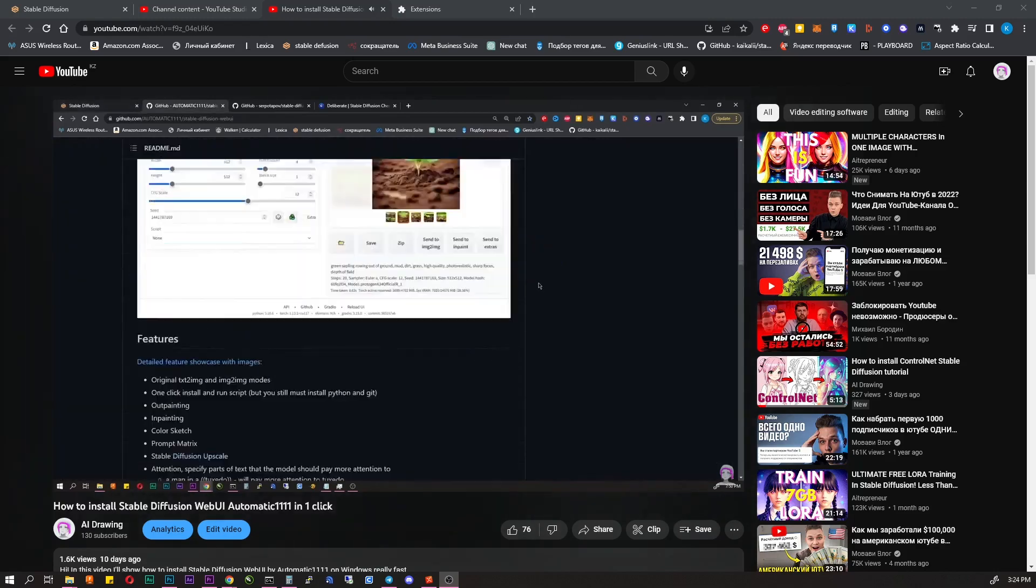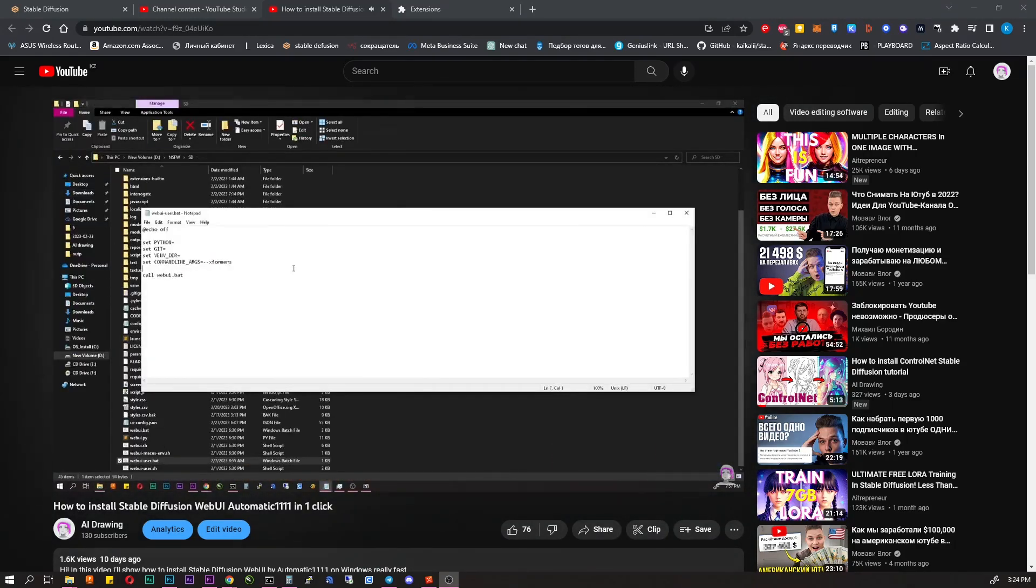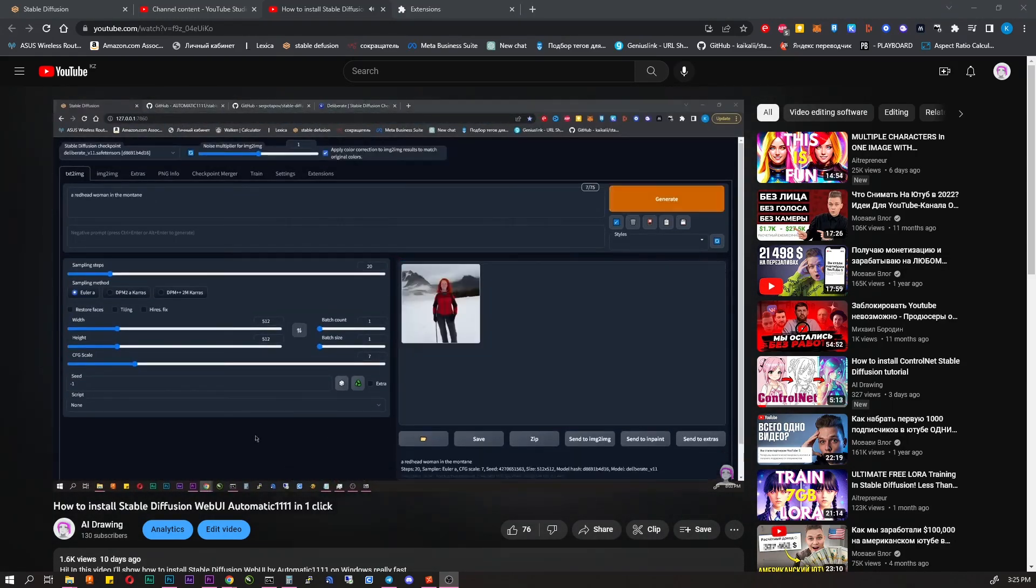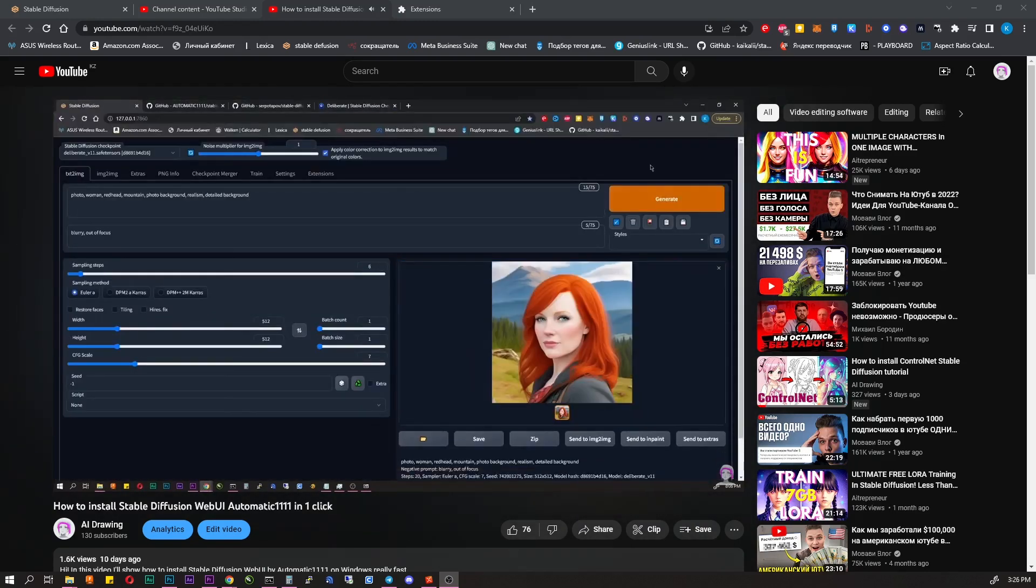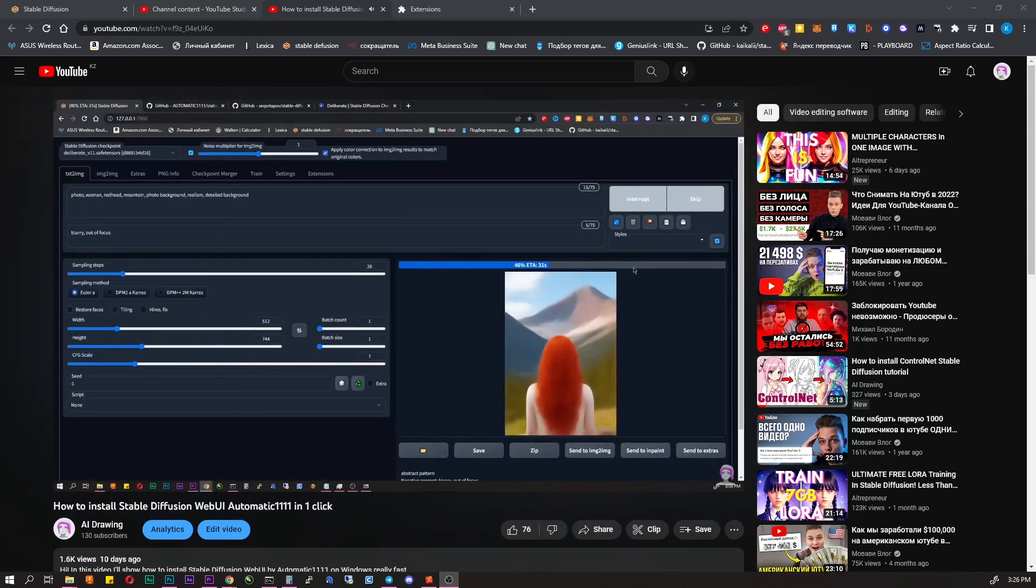We will use an AI called Stable Diffusion. You need to download and install it. I explained how to do it in detail in the previous video.